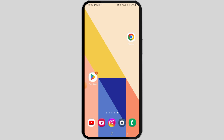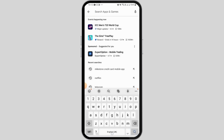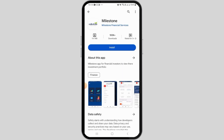If you want to download the Milestone Credit Card app, open the Play Store on your Android device. If you are using an iOS device, head over to the App Store. Once you're there, tap on the search bar and search for the Milestone Credit Card mobile app.